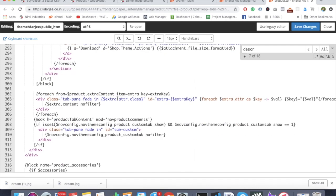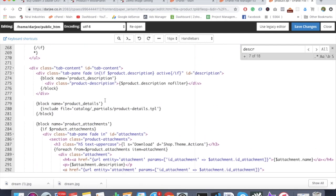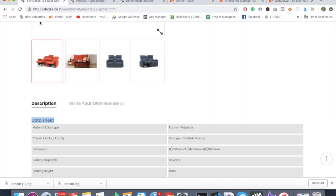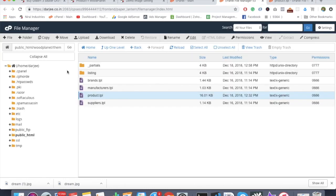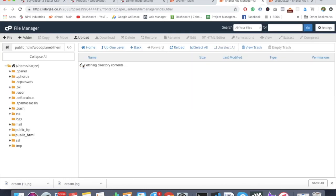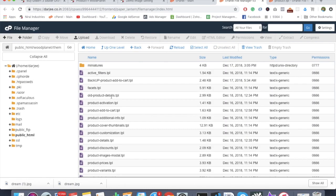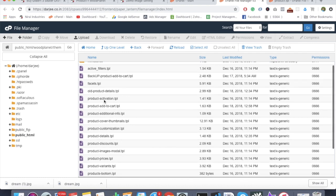Moving on, you can see there's download and the product detail partial file. We have to open this particular file also. We need to remove that datasheet word from this file because it's not making any sense in this particular project.